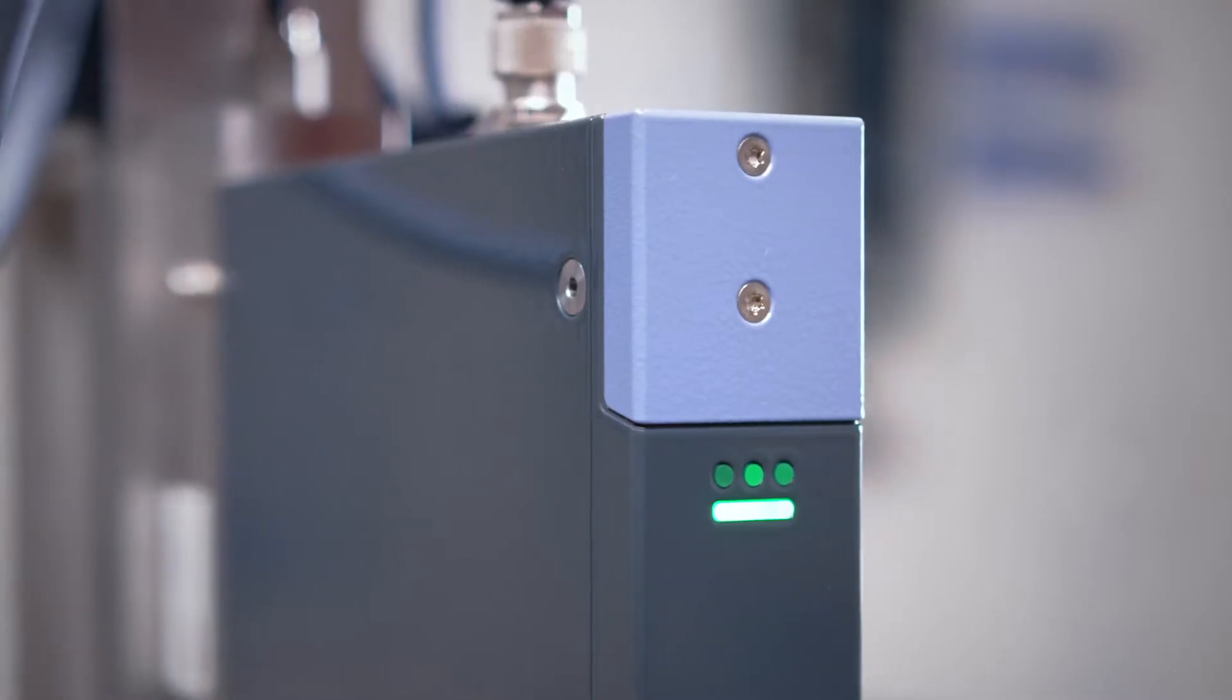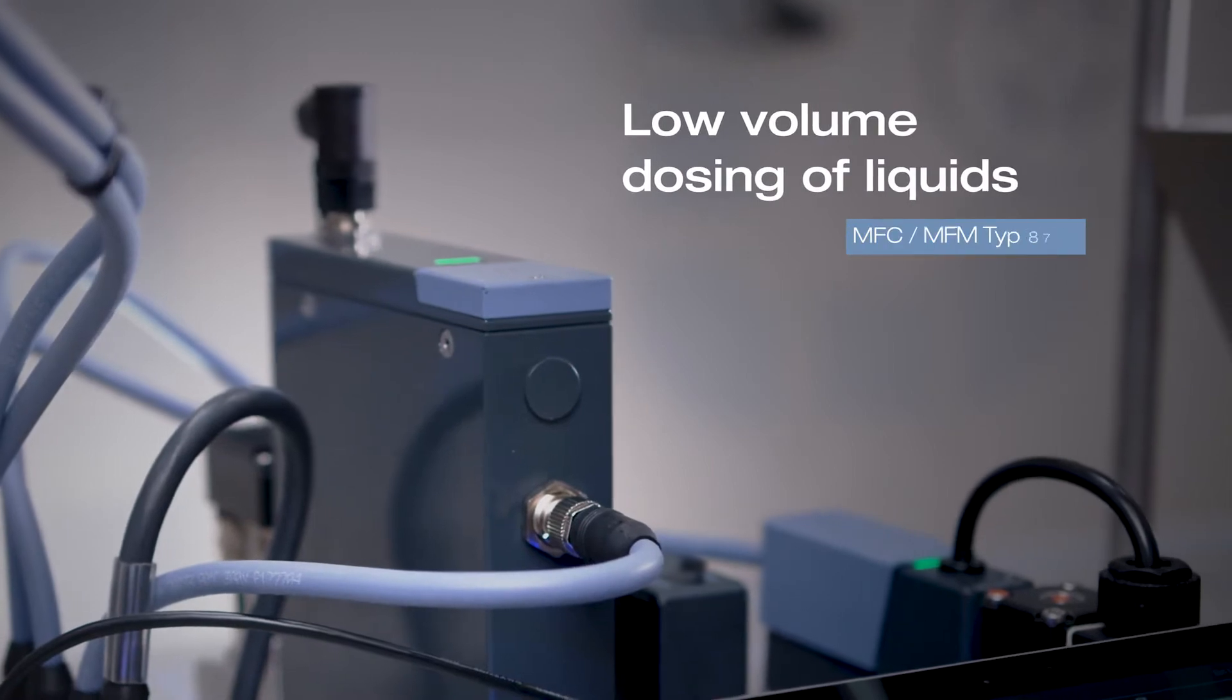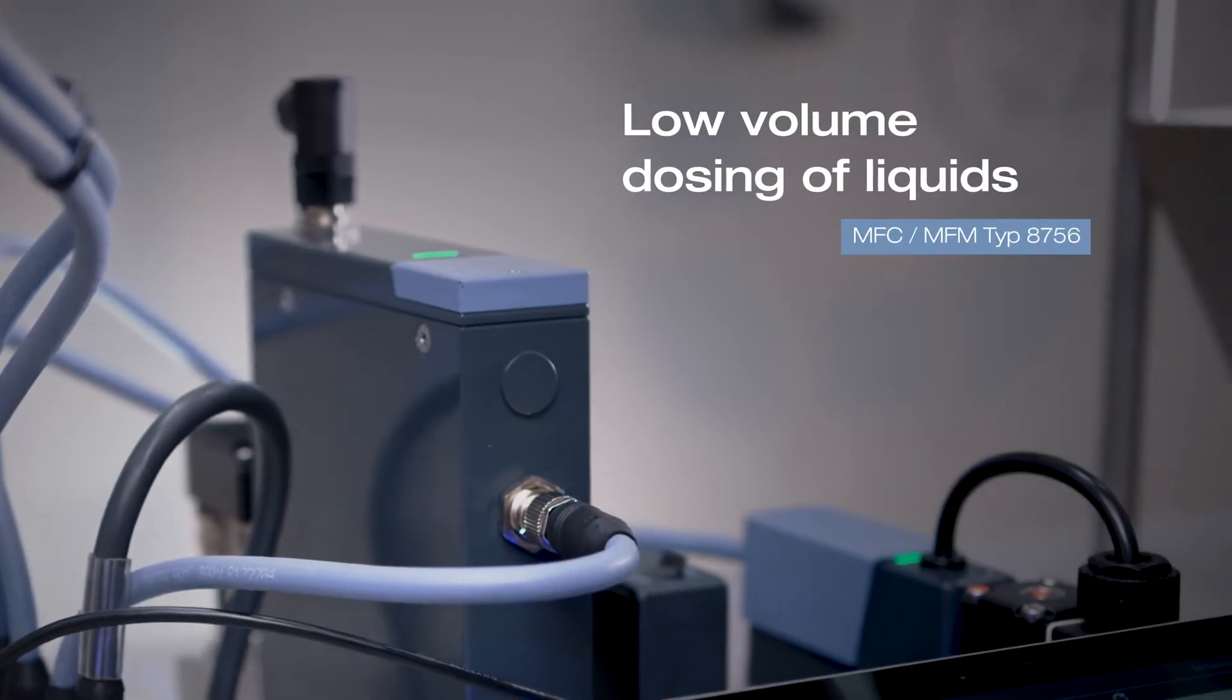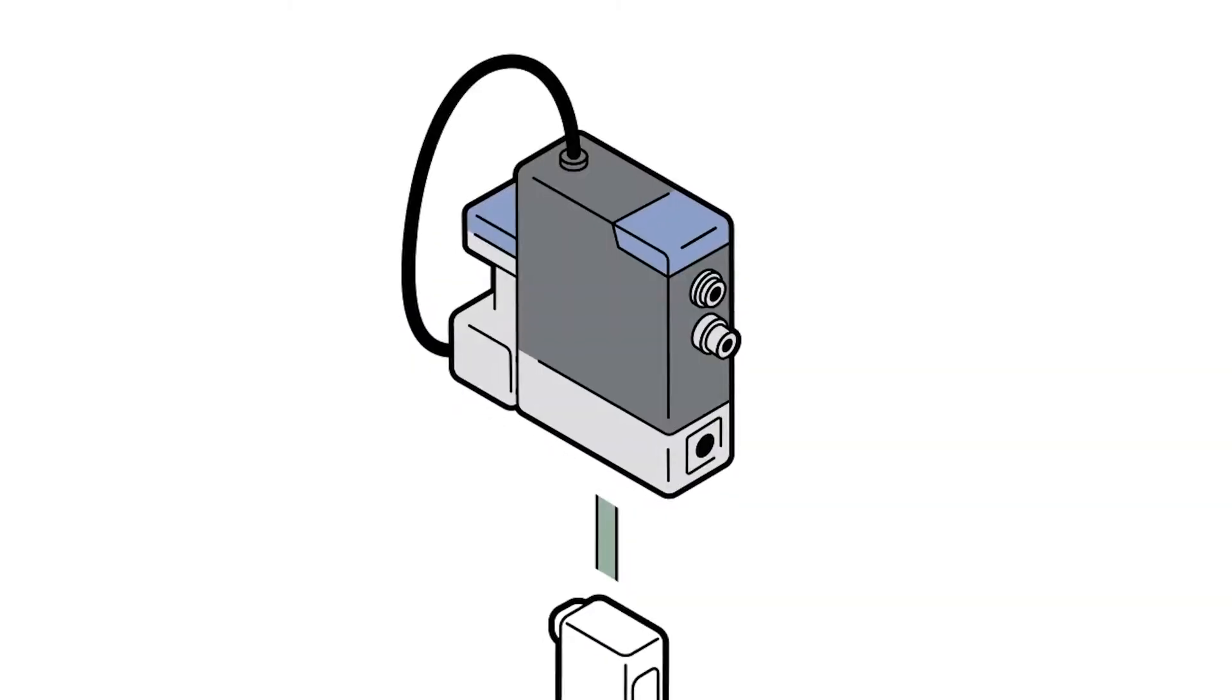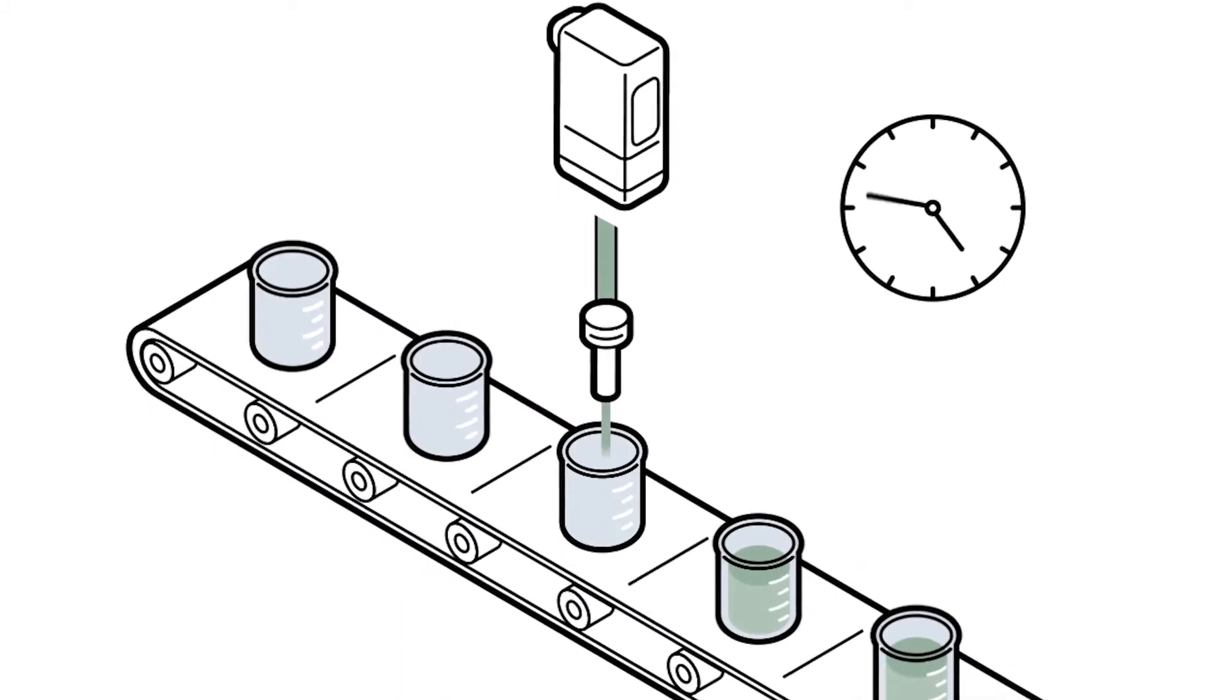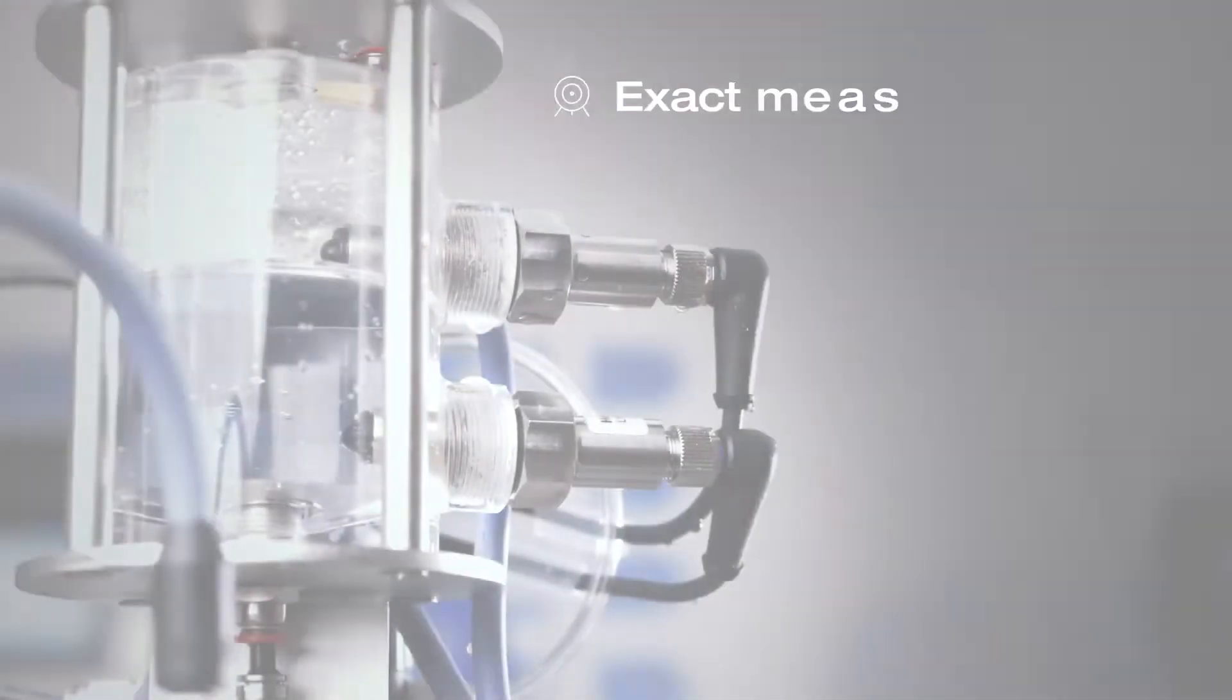We have the solution. With our mass flow meters and mass flow controllers, you can measure and control flow values constantly and reliably over a long period of time.